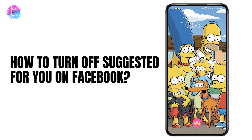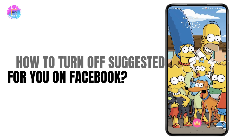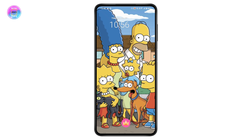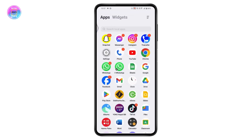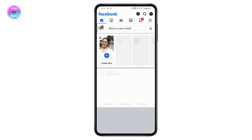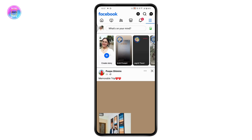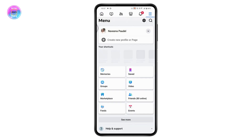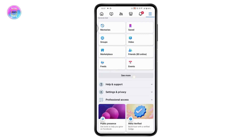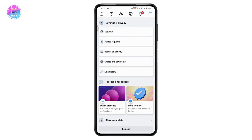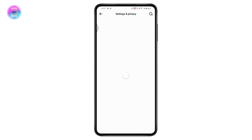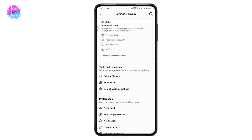How to turn off Suggested For You on Facebook. First, open up your Facebook application, go to the upper right which has the three-bar icon. Once you're here, go to Settings and Privacy, then tap on Settings.